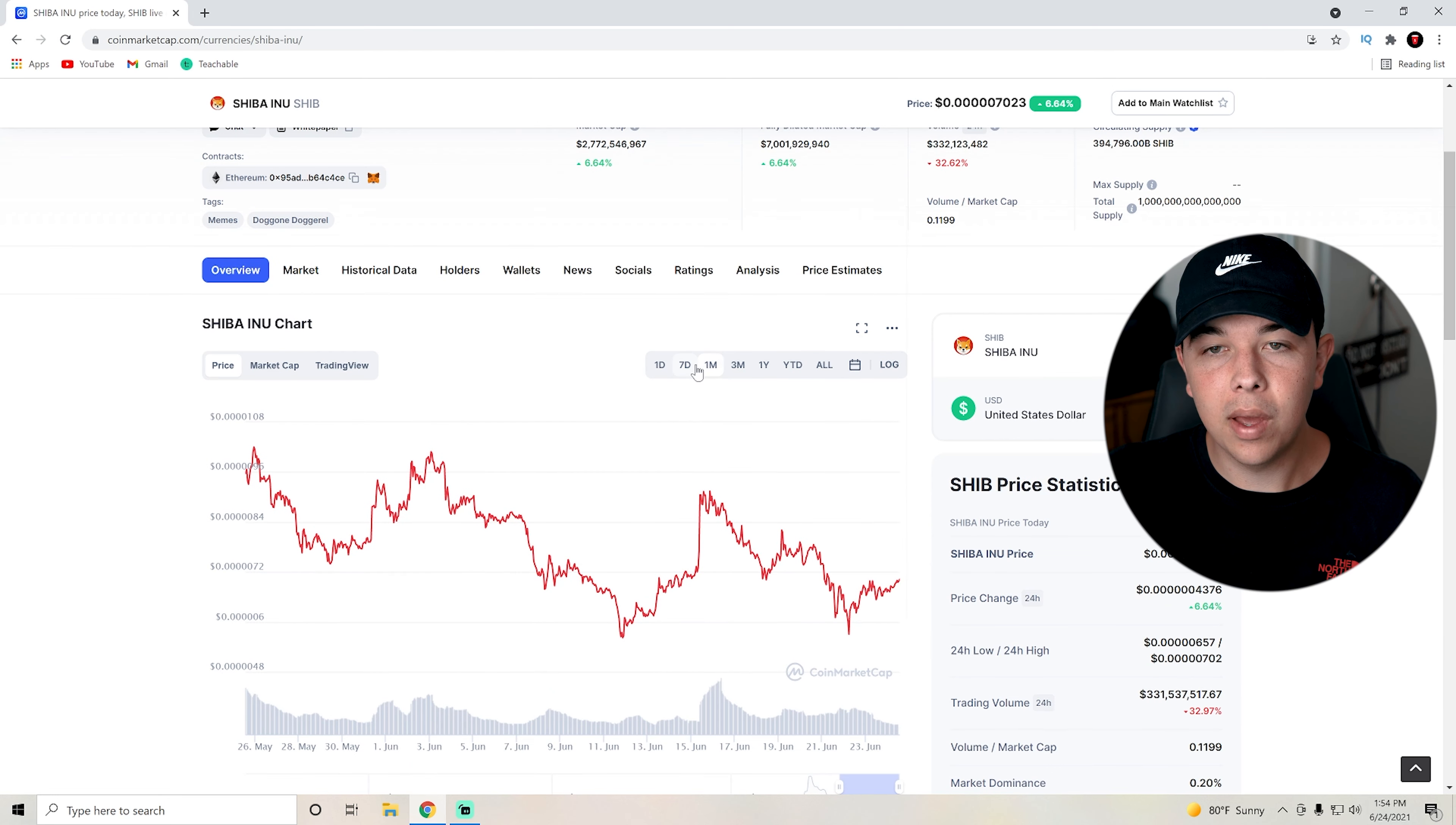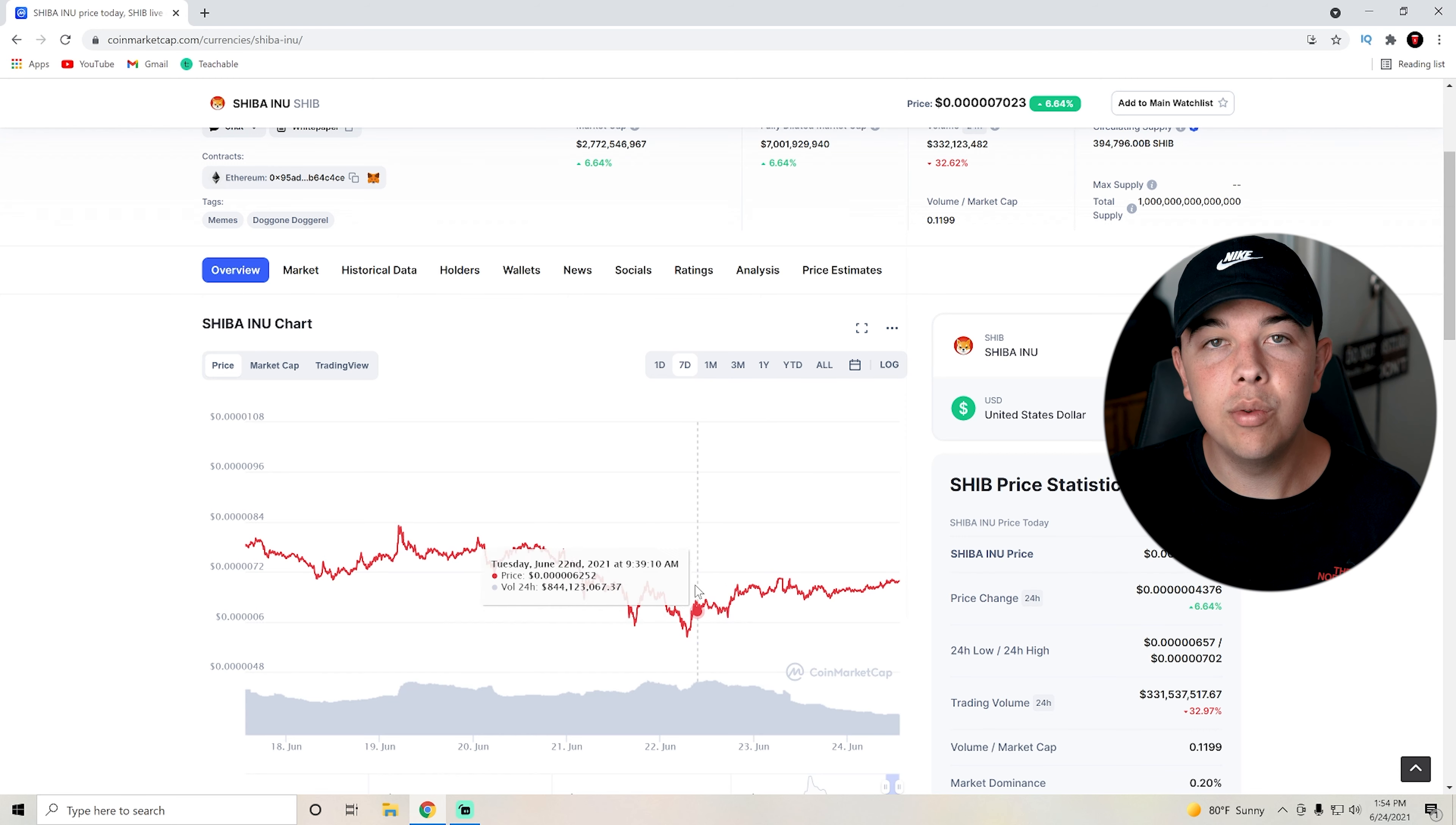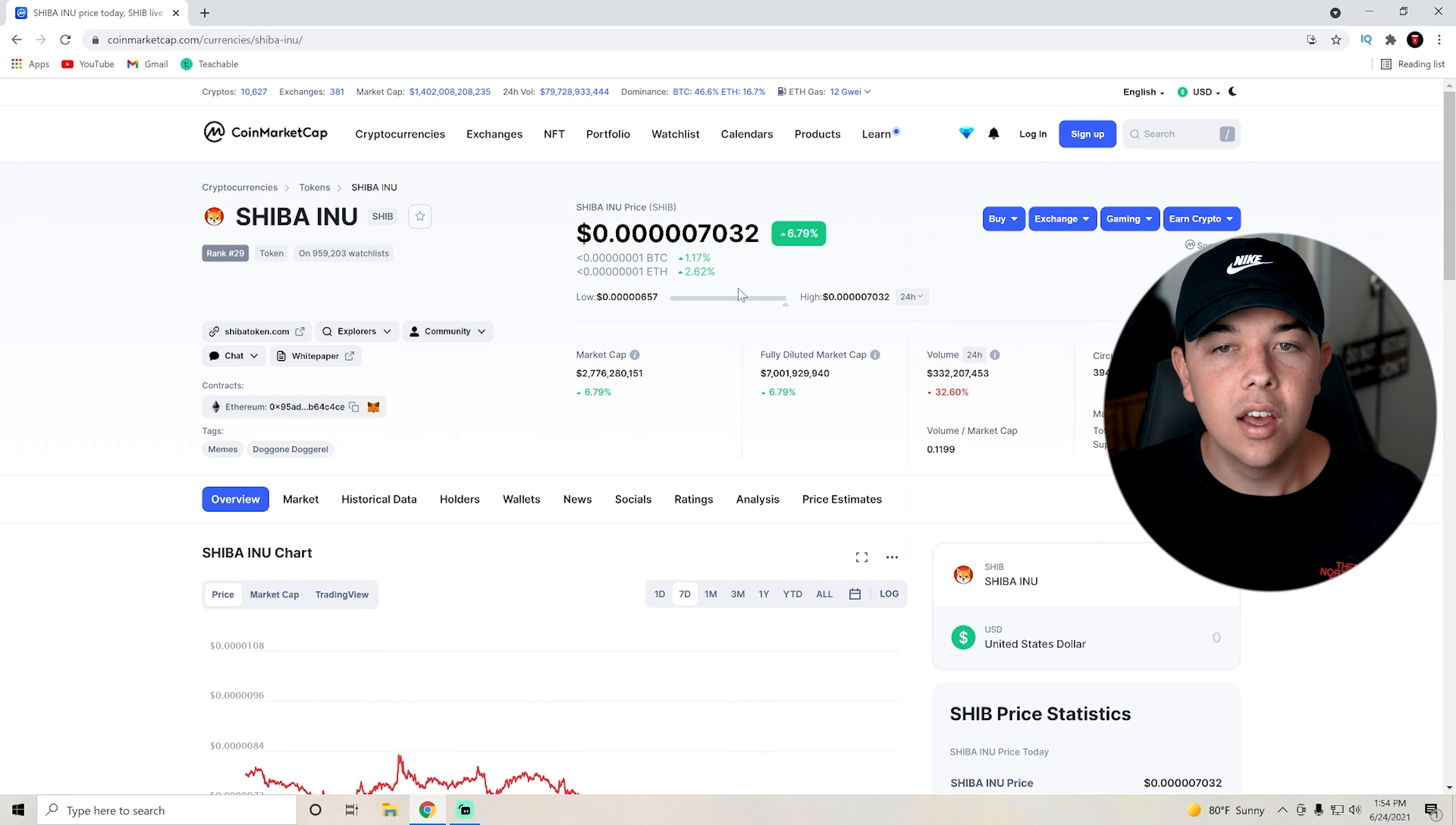It just depends on what the sentiment is around it. But overall, over the past two days, we have seen a lot of positive sentiment. As you can see, Shiba Inu is actually going up as we're talking. That's good.